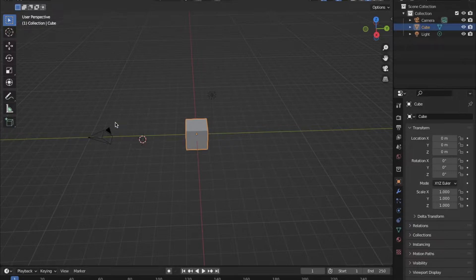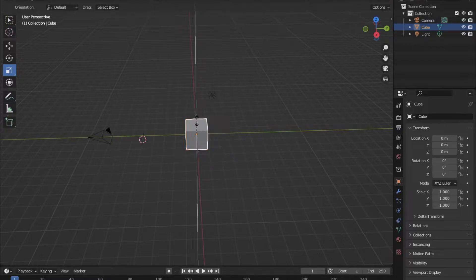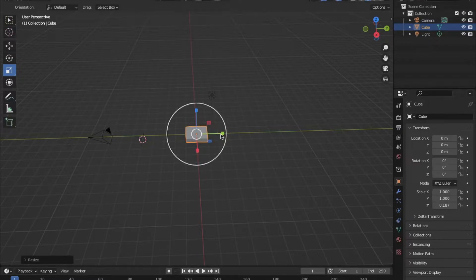First I'm going to scale my cube right here down to a decent size, just like that, and that's going to be the base of the flagpole.